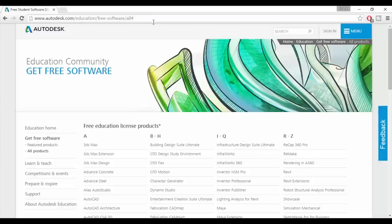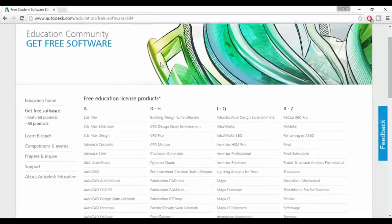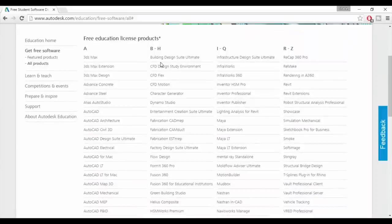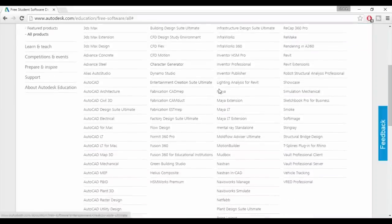This will take you to the Education Community site and you'll see a big list of software that you can download for free on an educational license. Scroll down a little to find Maya and give it a little click.